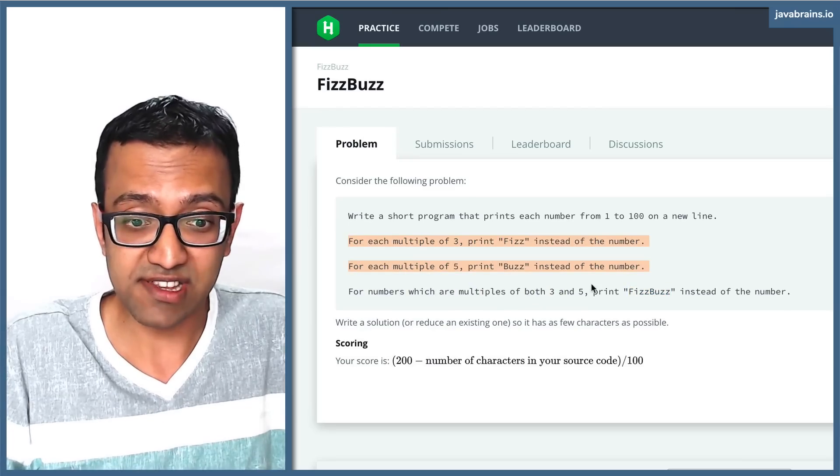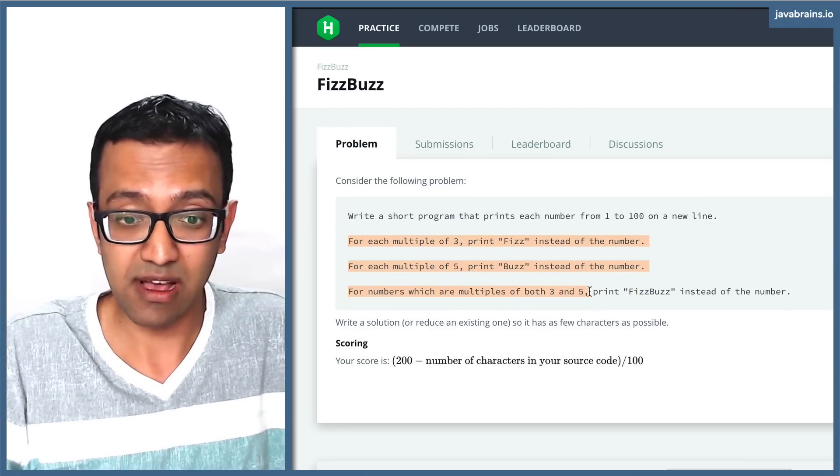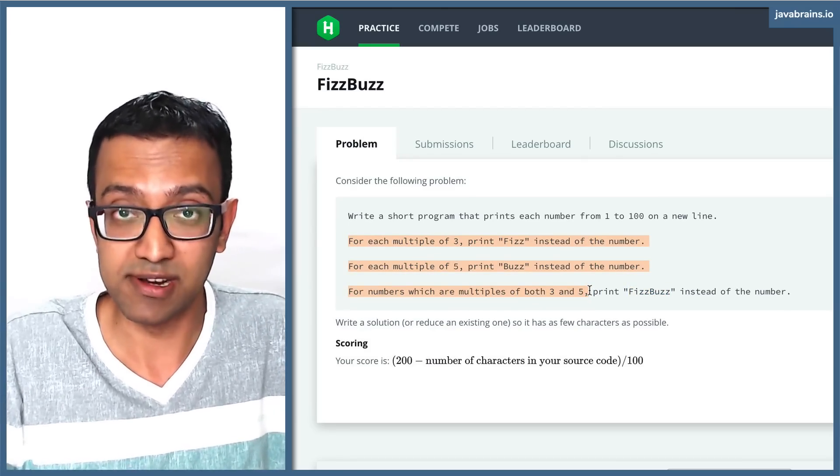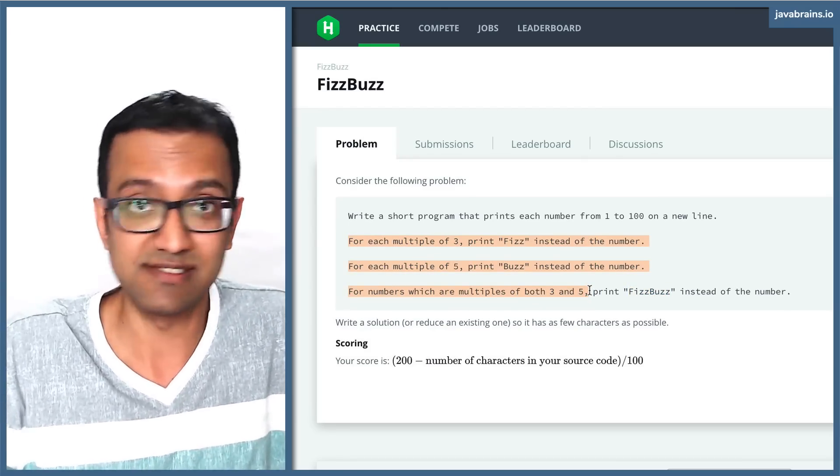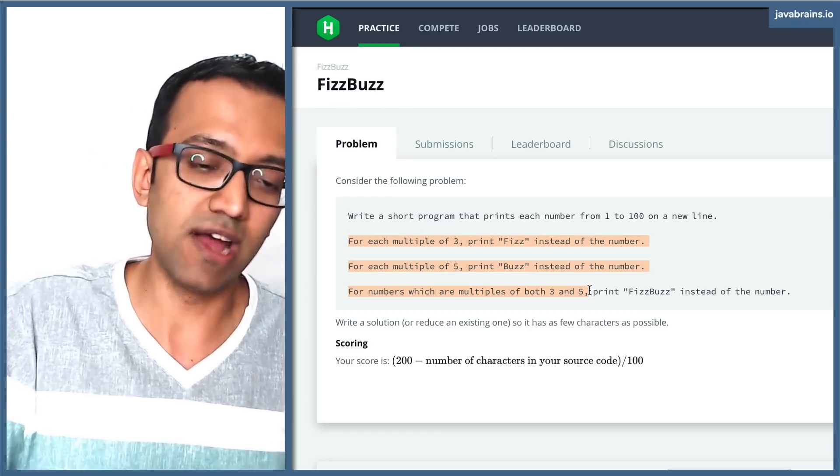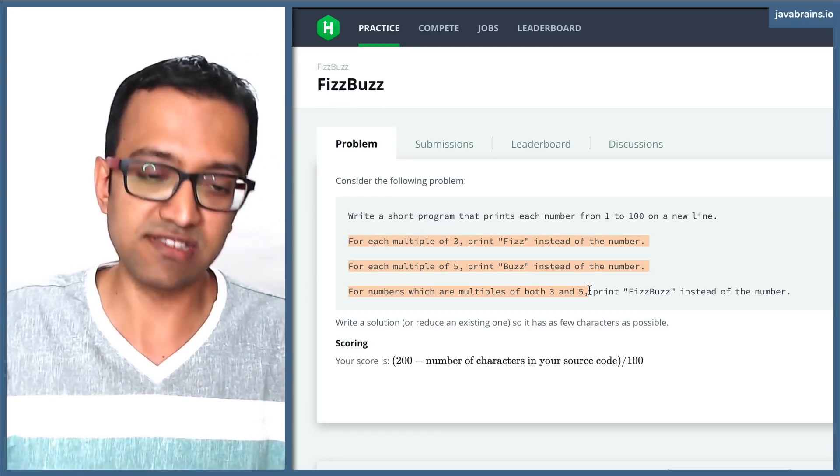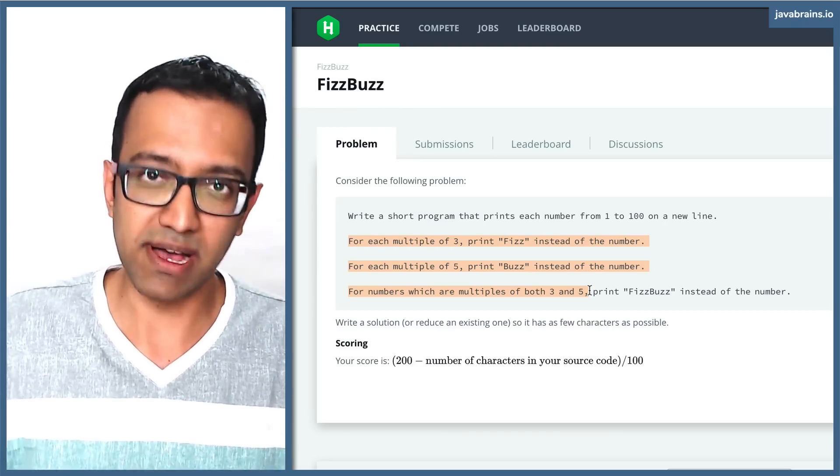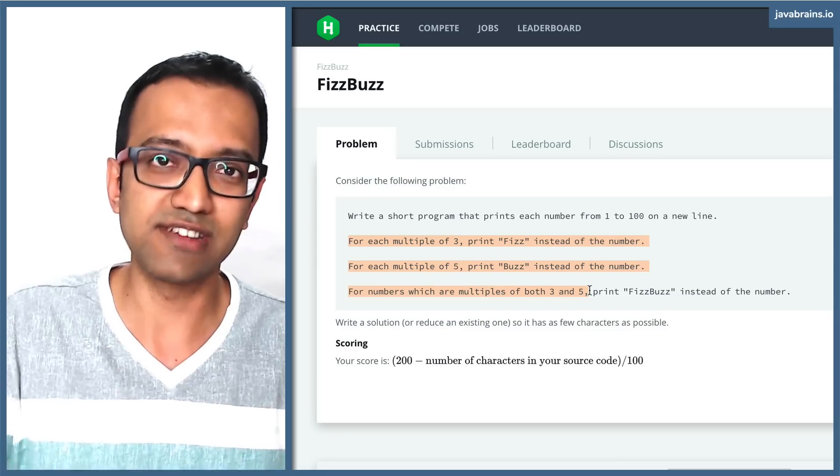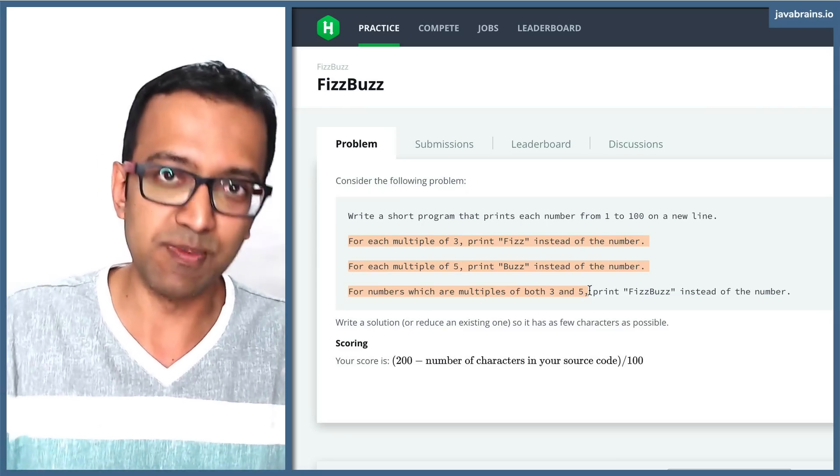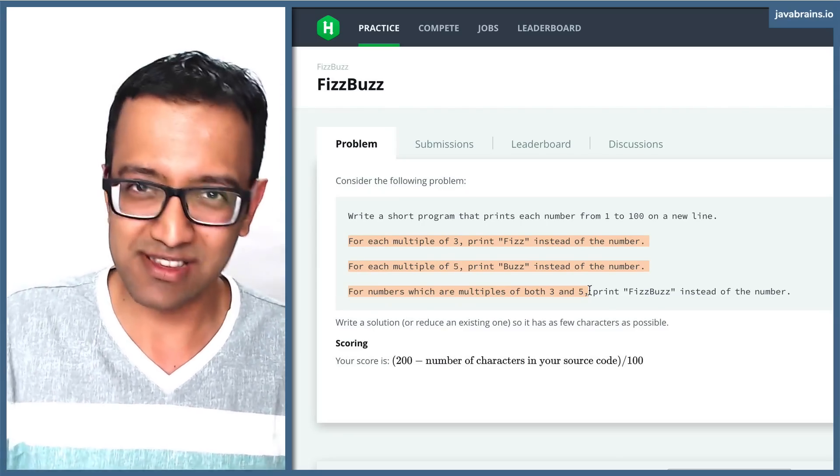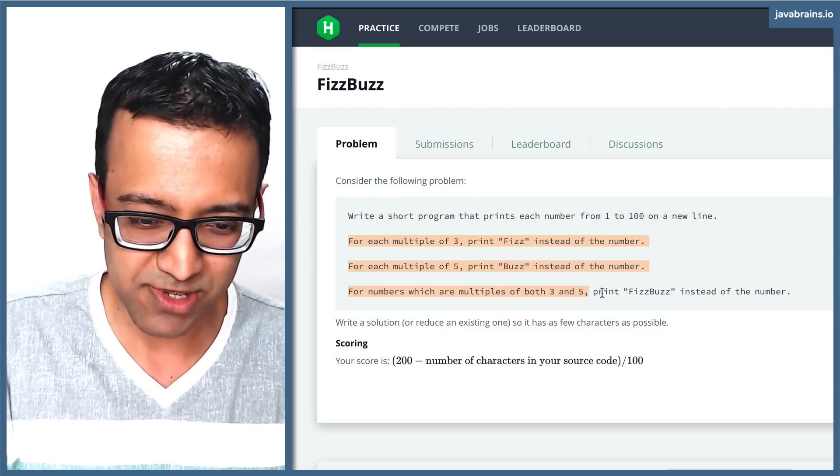And if none of these three conditions apply to the number, you just print the number itself. It's as simple as that. So you basically go one, two, fizz, four, buzz, six, seven, and then you reach 15, fizz buzz, 16, and so on. It's a fairly simple problem.